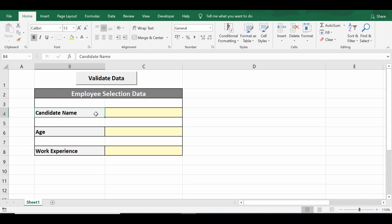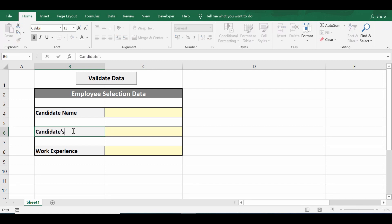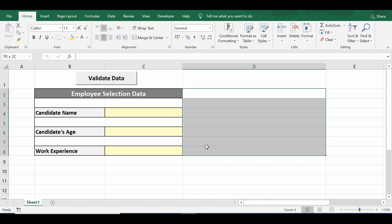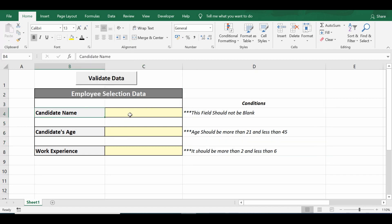In this tutorial, we look at how we can use VBA programming for data validation in MS Excel. We use data validation for avoiding incorrect or wrong data entry. In this example, I will enter some data for candidate name, age, and work experience.